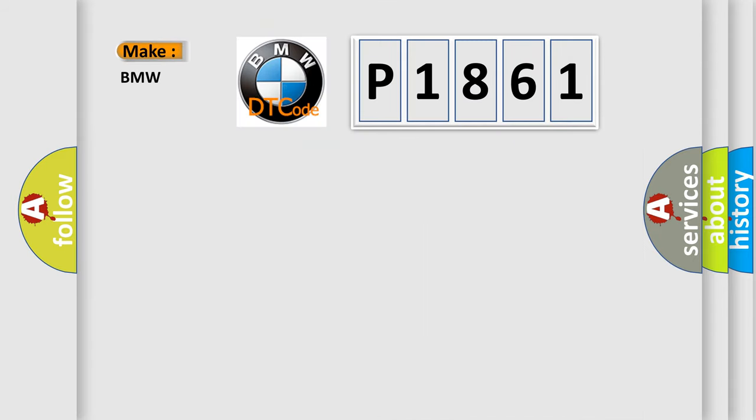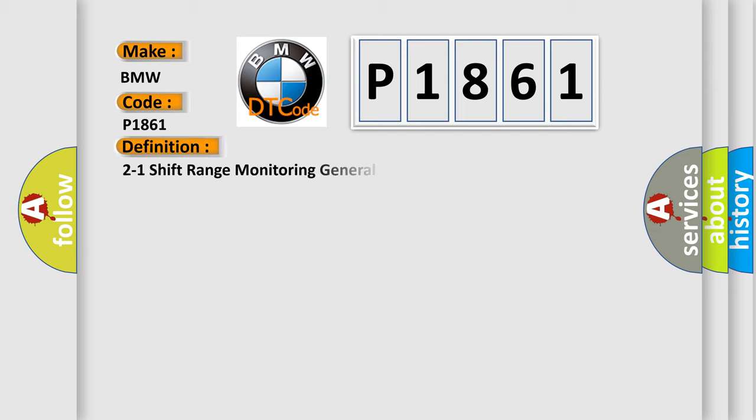So, what does the Diagnostic Trouble Code P1861 interpret specifically for BMW car manufacturers? The basic definition is 2 to 1 shift range monitoring general malfunction.